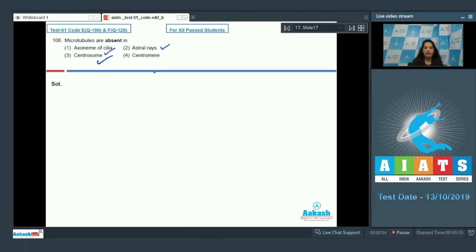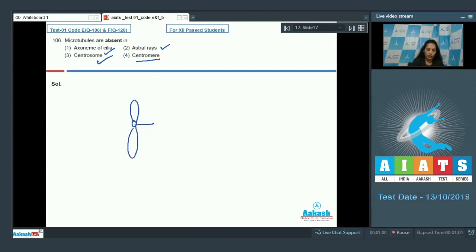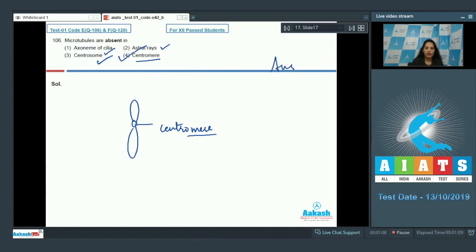The fourth option is centromere. Centromere is the central part of the primary constriction of a chromosome. It does not contain microtubules. So the correct option for question 106 is option number four.